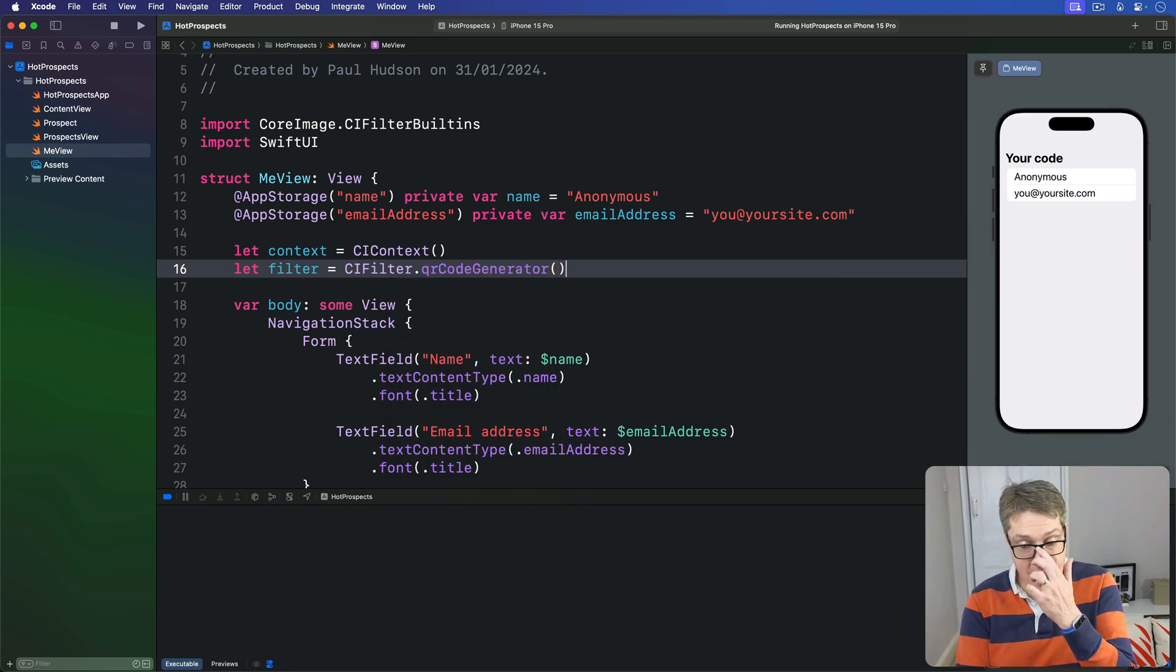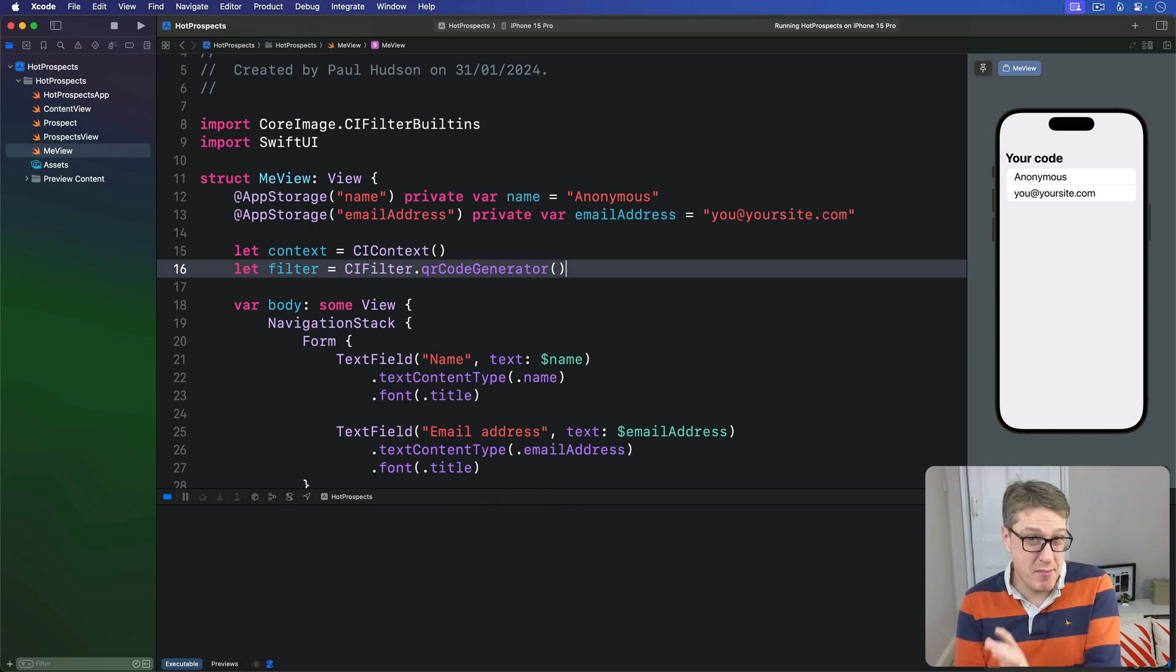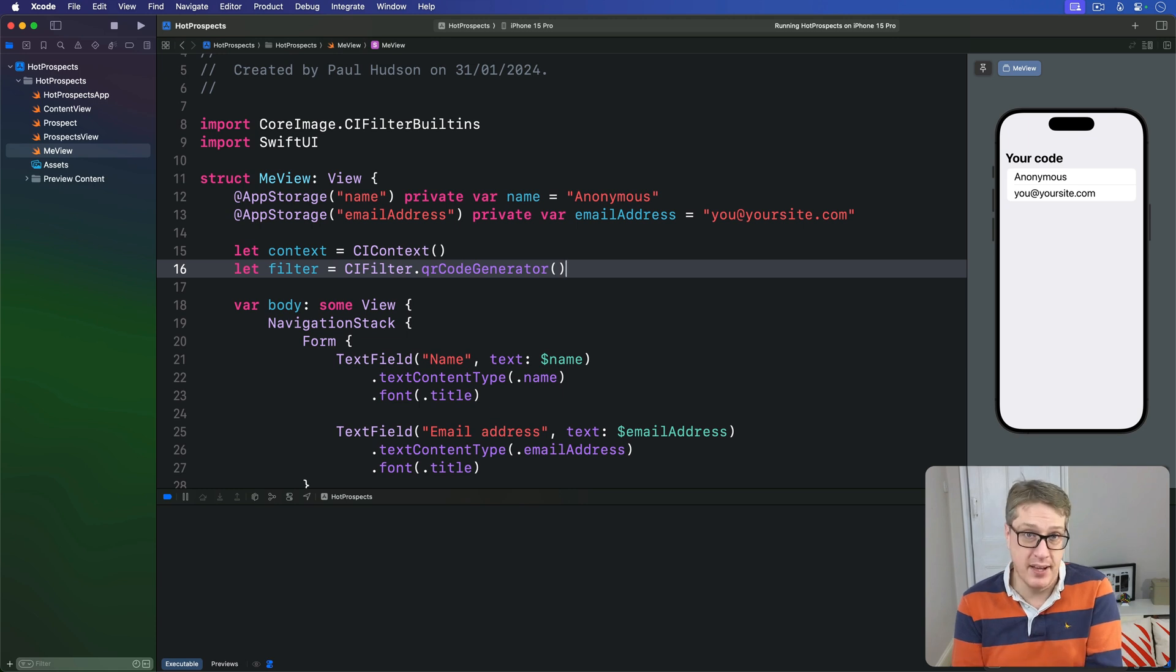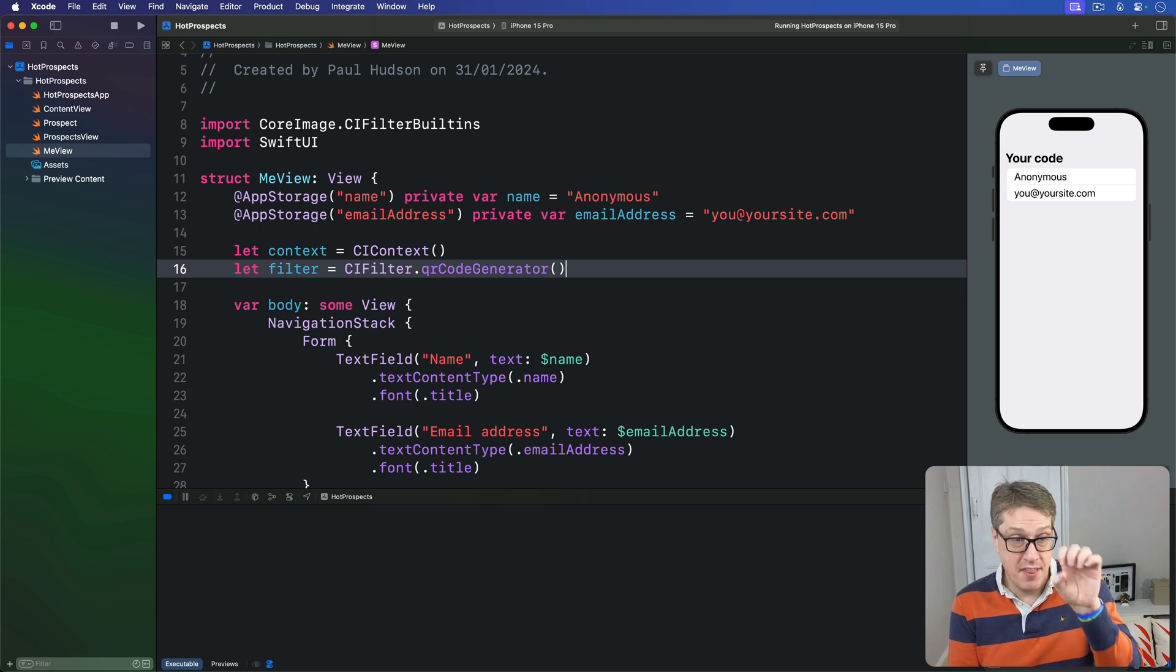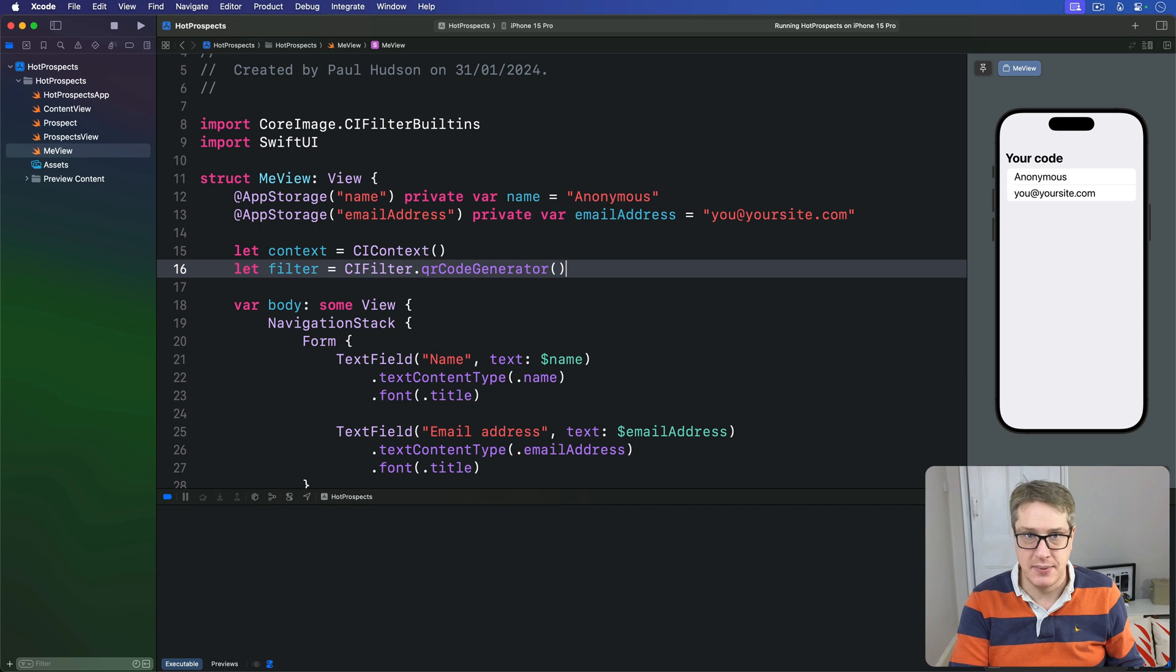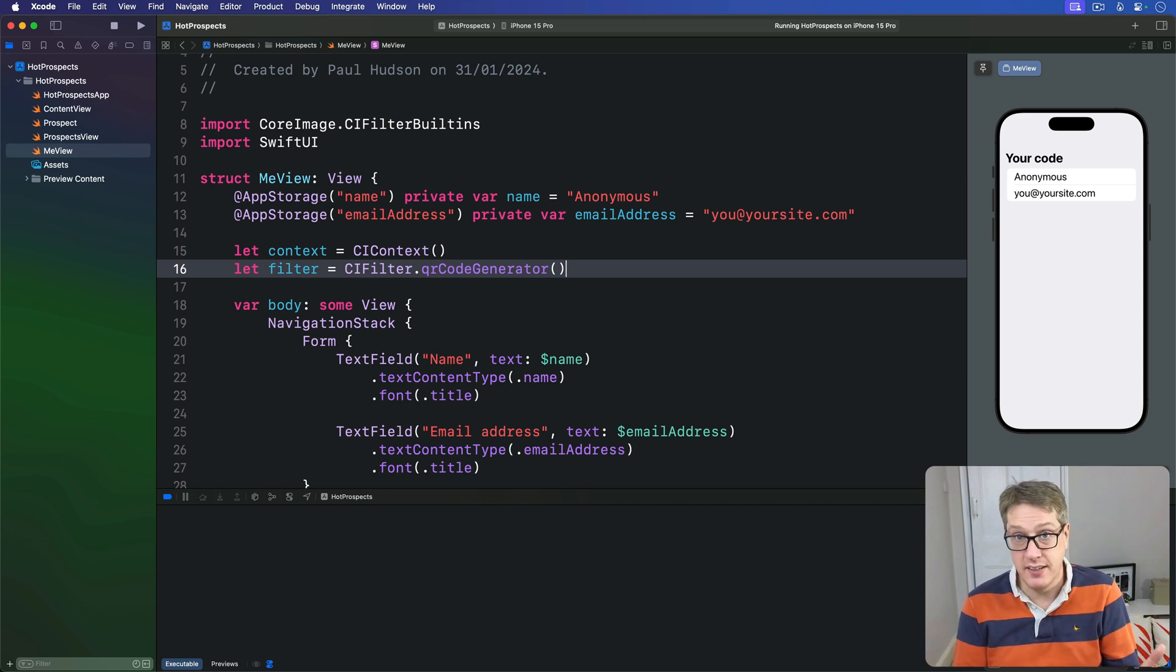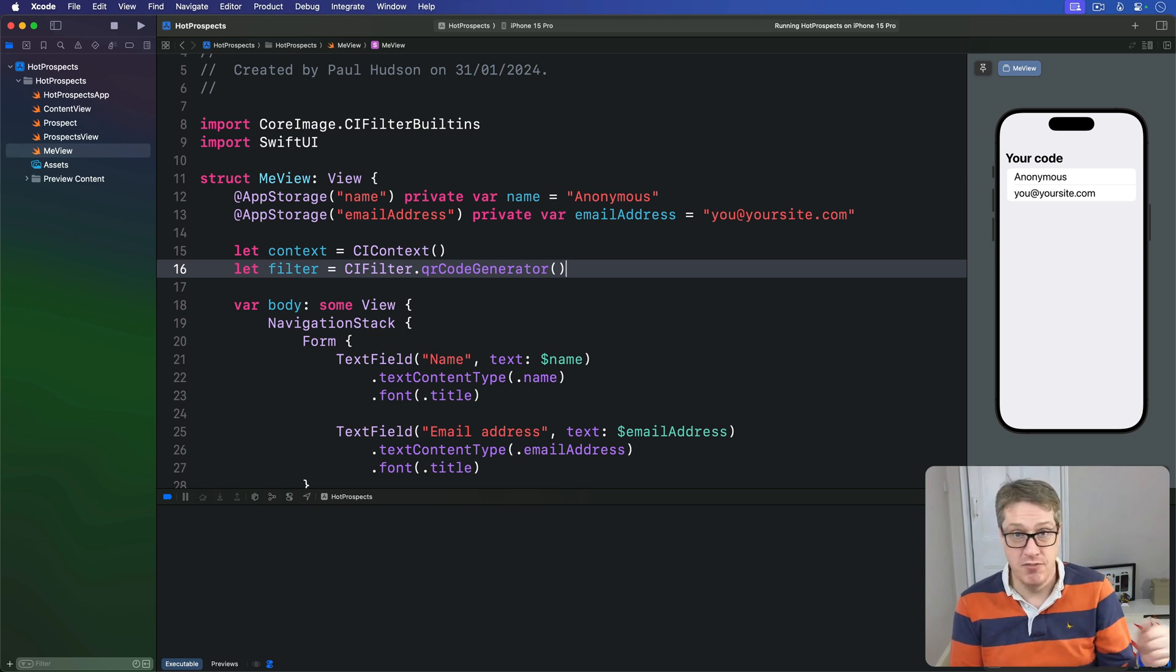Now for the interesting part, making the QR code itself. If you remember, working with Core Image filters requires us to provide some kind of input data, then convert the output CIImage into a CGImage, then that CGImage to a UIImage. We'll be following exactly the same steps here, except this time our input for the filter will be a string, but the input for the filter is Data, so we've got to convert that by hand first.